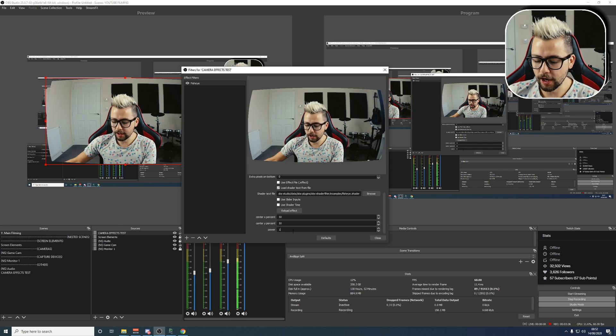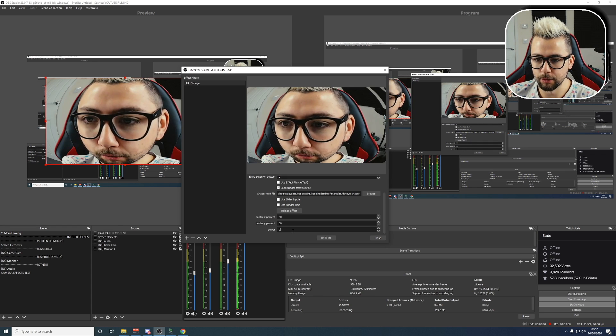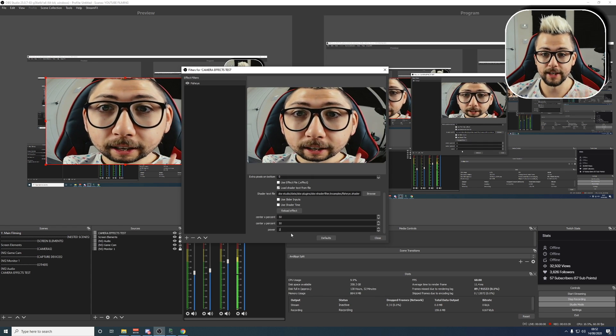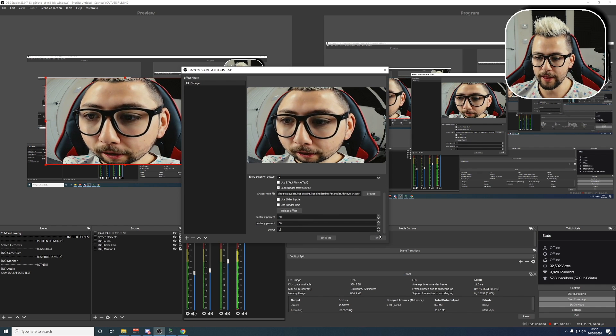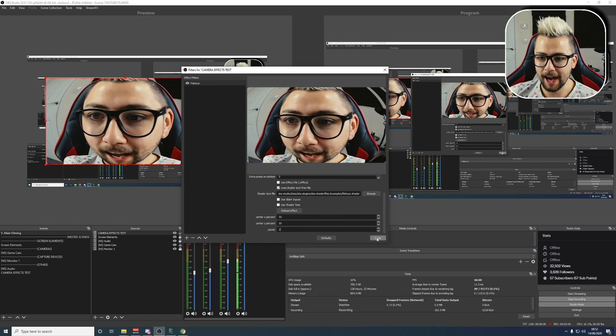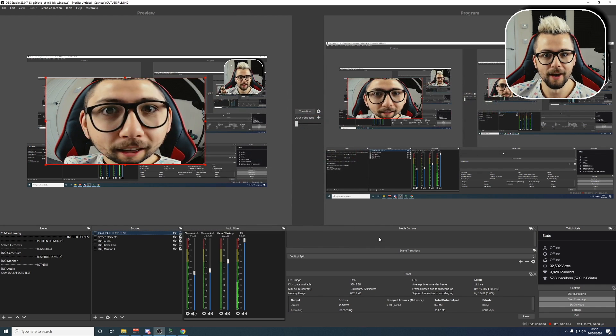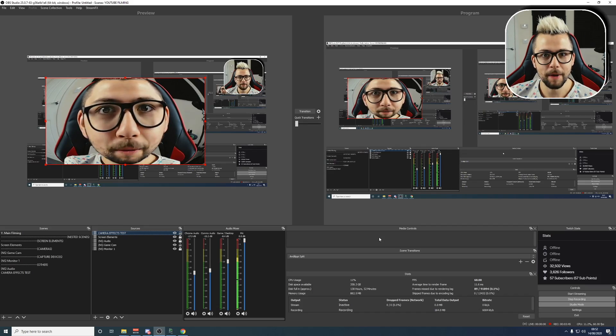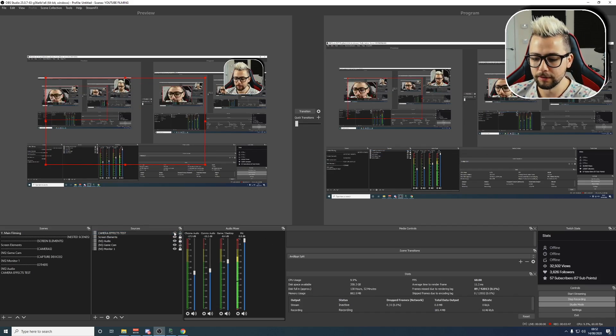Wonderful stuff. So you can fiddle about with all these settings as much as you want to get the desired effect. So that is exactly how to get a Fisheye on any webcam. Super simple to do. I'm just going to turn that off and zoom in.